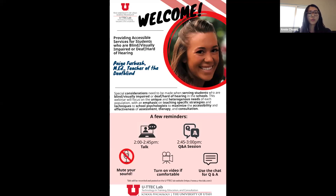Your presenter today is Paige Furbush. Paige is a teacher of the DeafBlind and LSLS Certified Auditory Verbal Therapist. She received her master's in education from the University of Utah in 2018 and is currently pursuing her BCBA. For the last three years, Paige has worked for Utah Schools for the Deaf and Blind, serving preschool, elementary, and high school age students with dual sensory loss. Before that, she worked in a large school district as an early childhood special educator serving students with a variety of developmental disabilities.